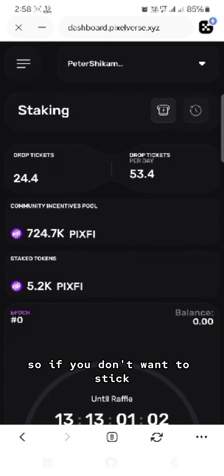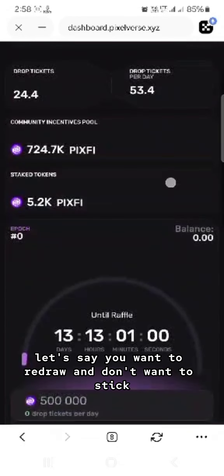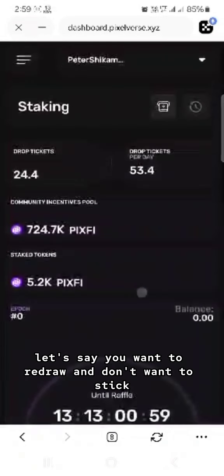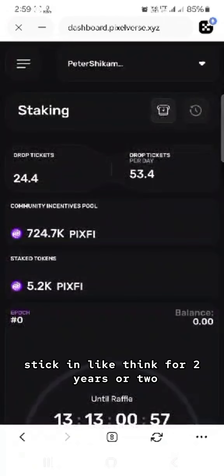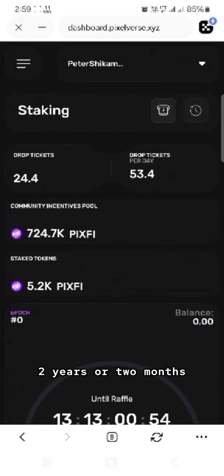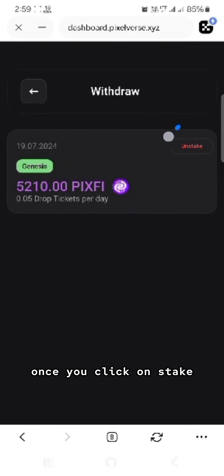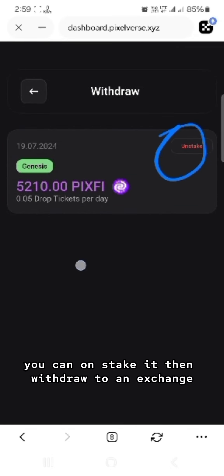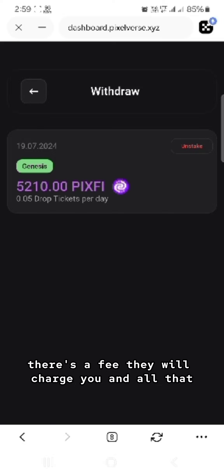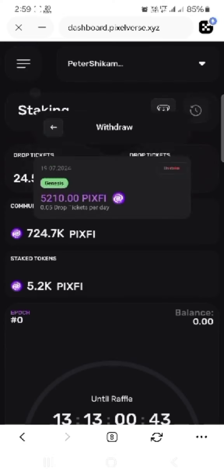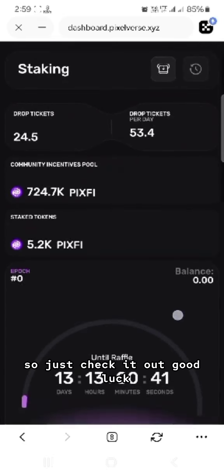If you don't want to stake and prefer to withdraw, note that staking is locked for around two years or two months. If you click on Unstake, you can unstake it and withdraw to an exchange, but there will be a fee charged, so just check that out.